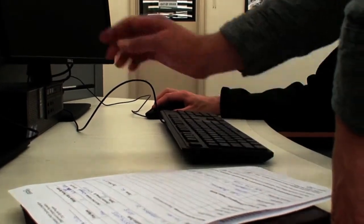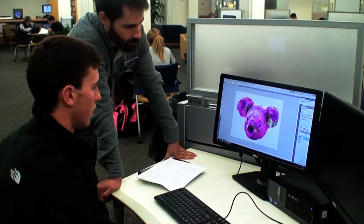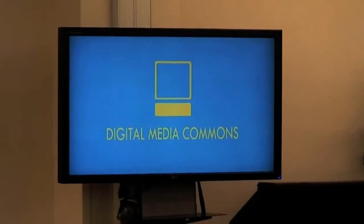In addition, DMC technicians can help students with the functional aspect of web page creation and design, audio capture, video editing, document scanning, photo scanning, retouching, and image creation.